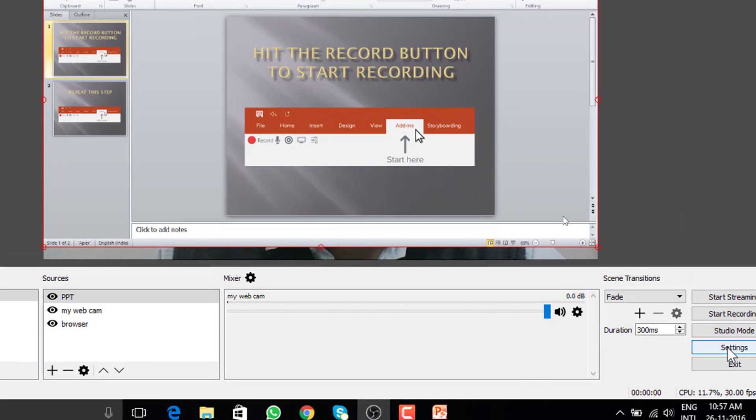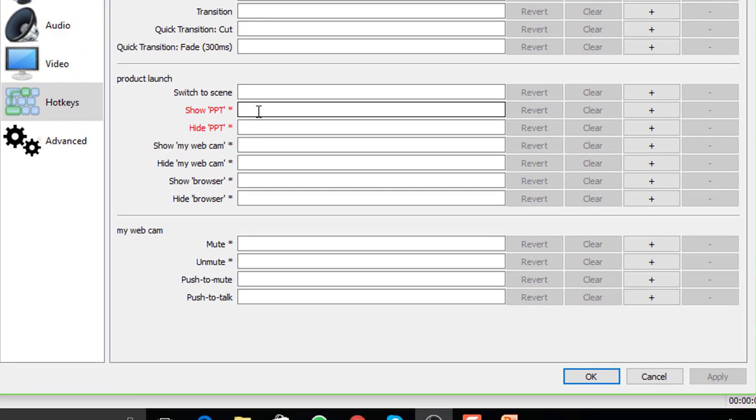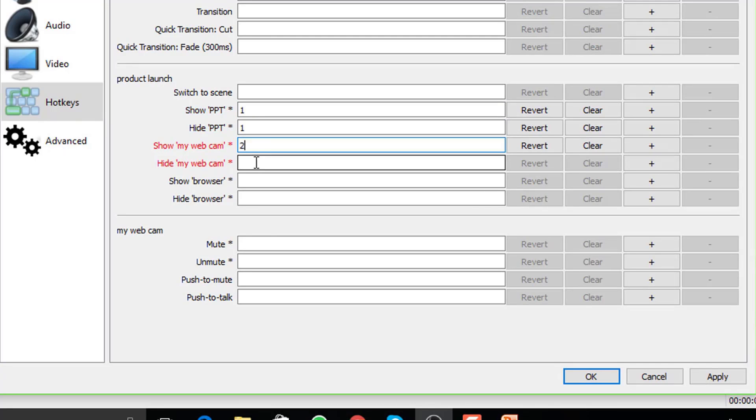Go to settings and under hotkeys, give it some numbers to hide and unhide. For example, show PPT 1, hide PPT 1, show webcam 2, hide webcam 2, show browser 3, hide browser 3.